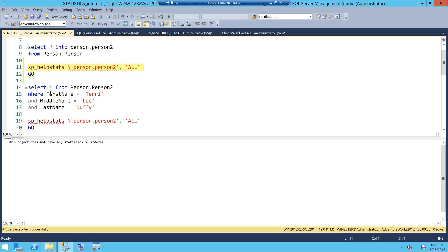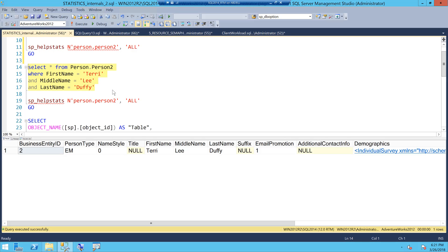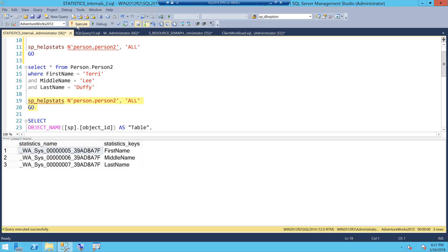Then I execute a query where I am using three columns: first name, middle name, and last name. This is a plain vanilla installation of SQL Server 2014. When I execute this query, SQL Server will of course execute it but will also behind the scenes create stat objects — it will create a stat object for first name, middle name, and last name. When I run sp_helpstats, I can see that SQL Server has created stat objects for those three columns.